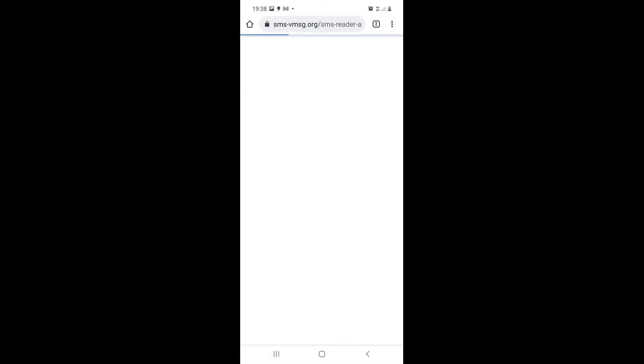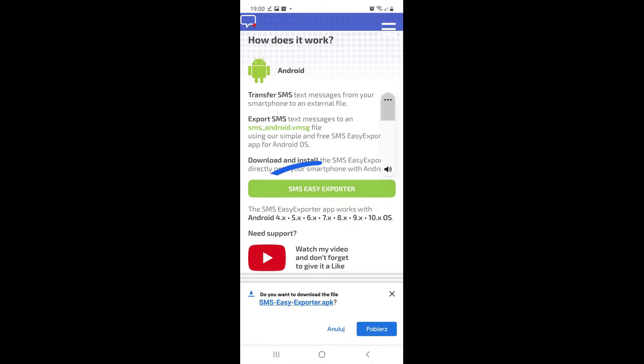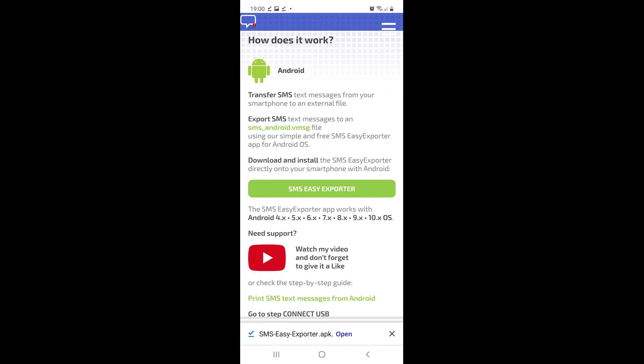You will enter the SMS Easy Read and Printer website. After that, scroll down to the How It Works section. Click on the SMS Easy Exporter icon and download the free app for smartphones.